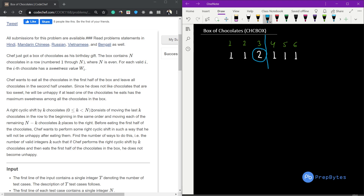A right cyclic shift by k chocolates, where k can be zero but less than N, consists of moving the last k chocolates in the row to the beginning in the same order, and moving each of the remaining N minus k chocolates k places to the right. So it is a rotation: we rotate k elements such that the maximum chocolate value should not be present in the first N/2 elements.